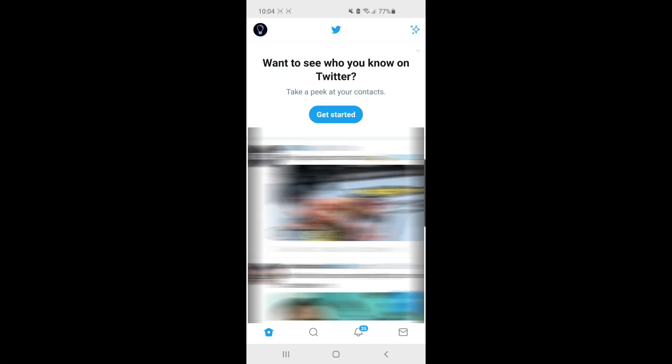This is a super simple thing to do. The first thing you want to do is come over to Twitter on your mobile app. Once you've come over to Twitter,